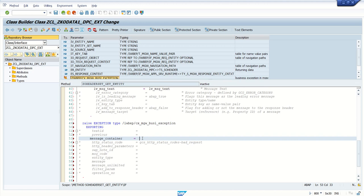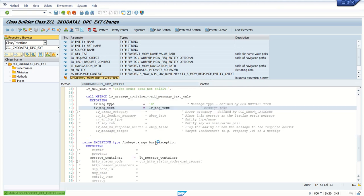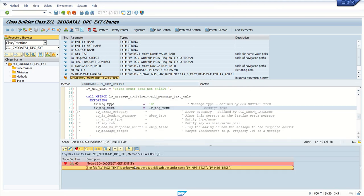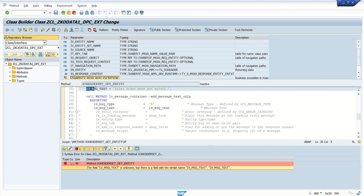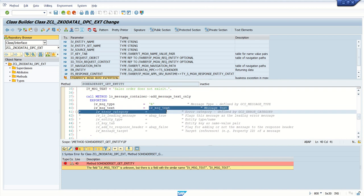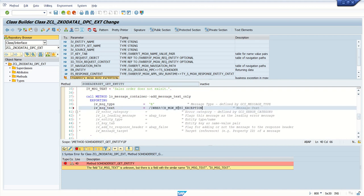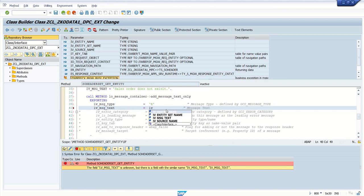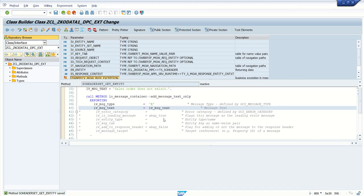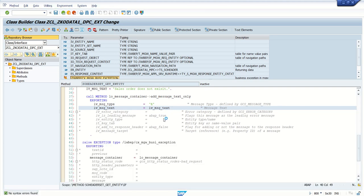Pass our container which we have defined. Save and check. LV_MESSAGE_TEXT is unknown. Let me check. Okay, it is IV, not LV. IV_MESSAGE_TEXT. Yeah, no error. Okay, save.